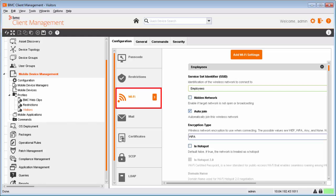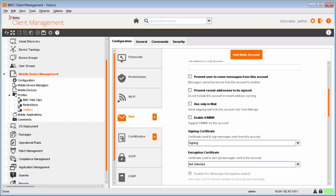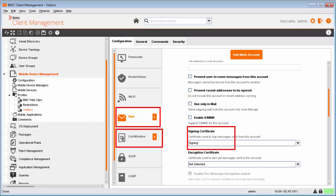The Certificate and SCEP payloads can be consumed as settings in other payloads. For example, a signing certificate can be used as a setting in the mail payload.